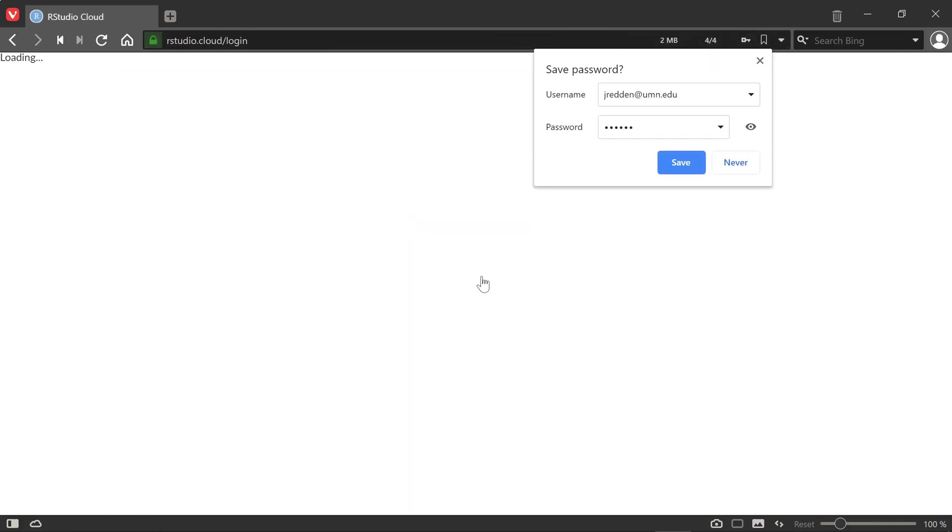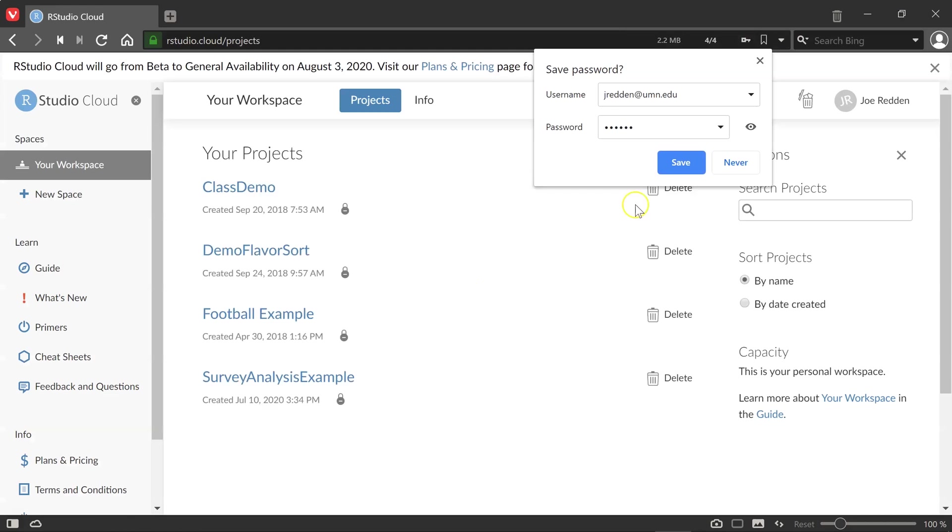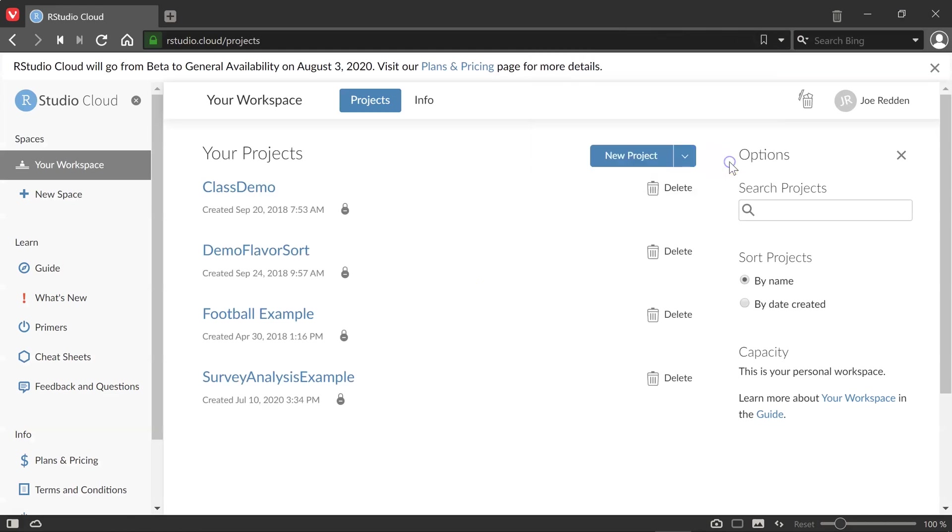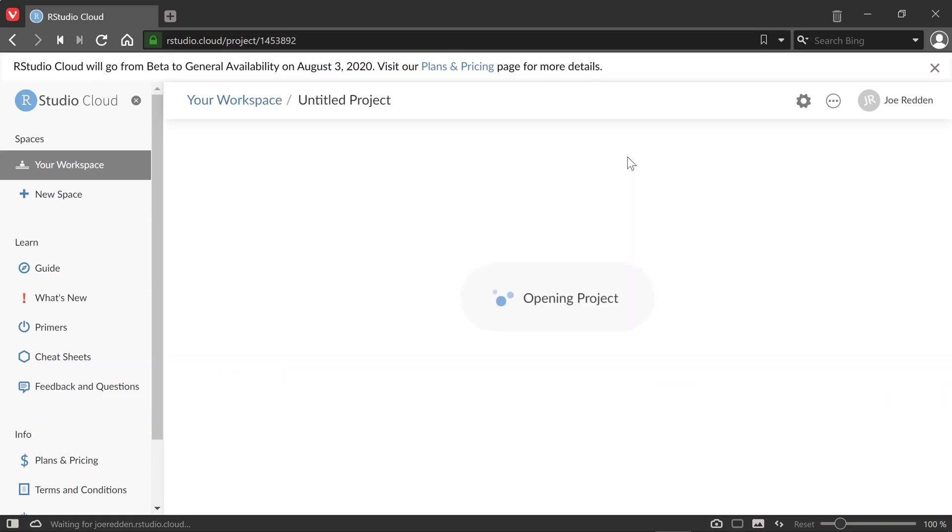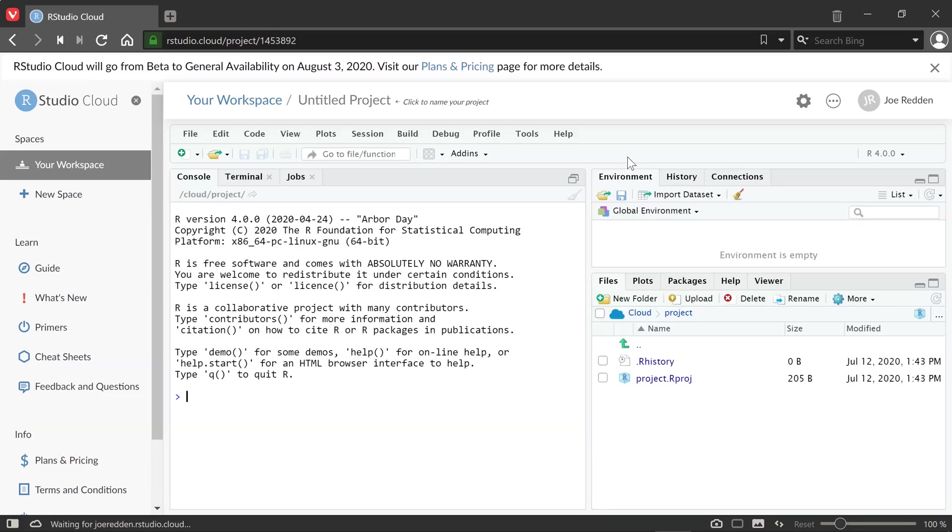So when I log in, it's going to take me to my workspace and any projects that I may already have. But I want to show today how to create a new project. So first, I'm going to click on New Project. And sometimes this can take a while to open, but here we now have our new project created.